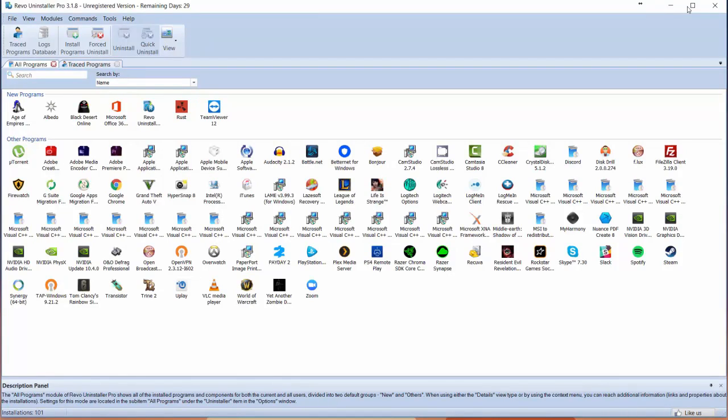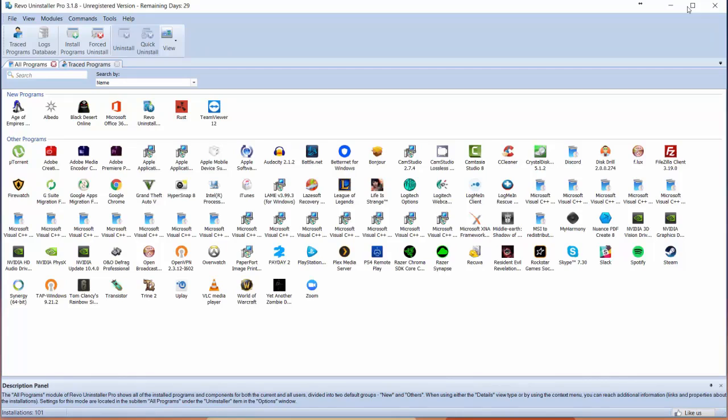The reason this is unique is because it allows you to do a clear uninstall of applications and make sure it gets every file in there. Typically Windows will just get the program files and leave behind other files like cache or temporary files that take up disk space. Revo Uninstaller makes sure to get everything that's included.